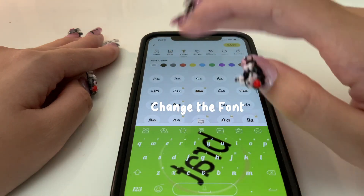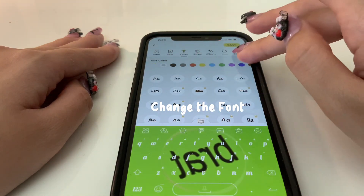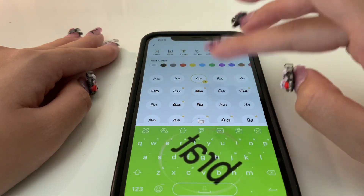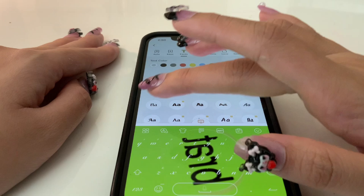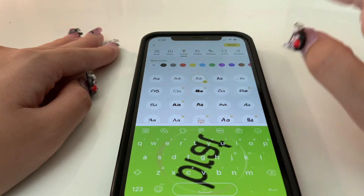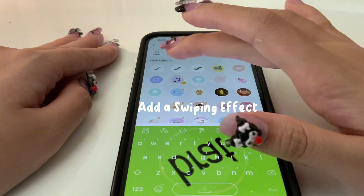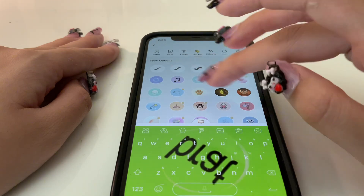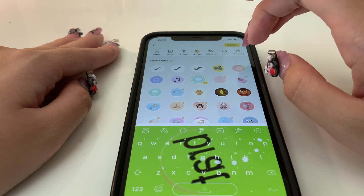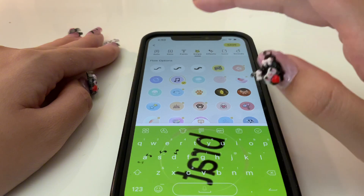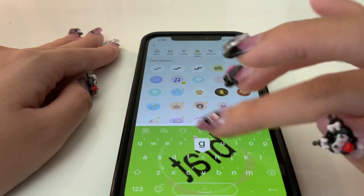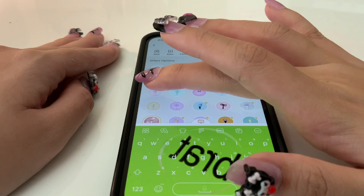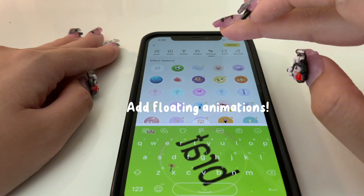Change the font to something you love. Then add a swiping effect, and top it off with floating animations.